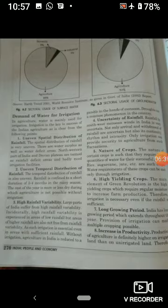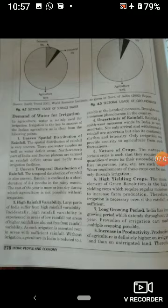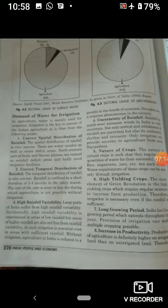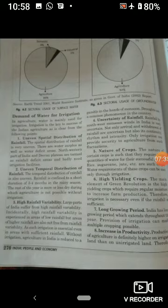अगर हमारे पास irrigation के sufficient साधन मौजूद हैं, तो हम multiple cropping की तरफ भी सोच सकते हैं, लेकिन अगर हमारे पास irrigation का proper setup नहीं है, तो multiple cropping possible नहीं हो सकती। Increases in productivity: अगर irrigation की सुविधाएं हैं तो हमारी productivity बढ़ सकती है। Productivity of agriculture is definitely higher on irrigated land than on unirrigated land. Extending irrigation facilities can increase production and reduce instability in yields.